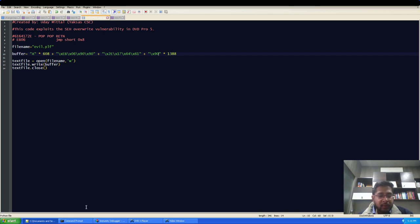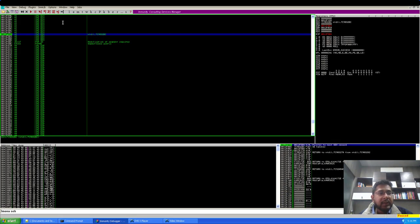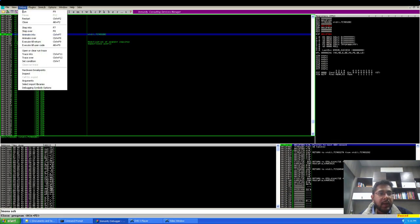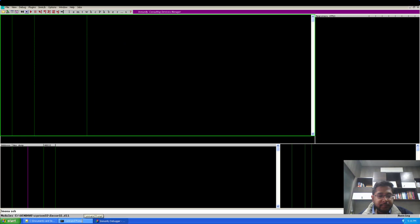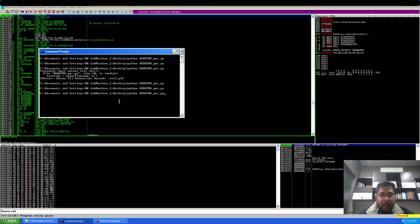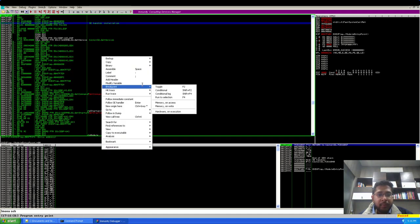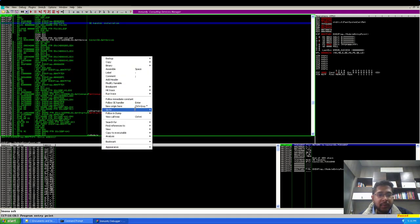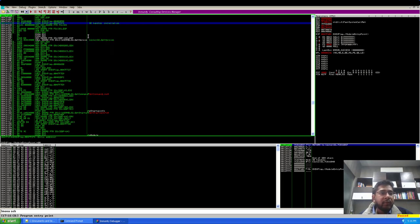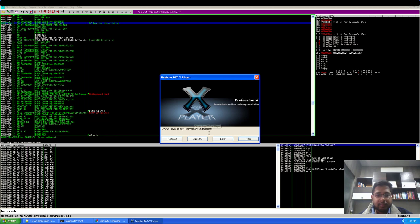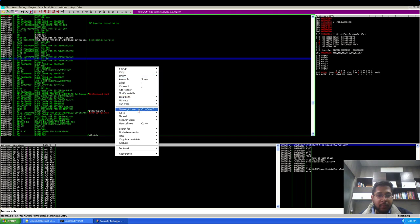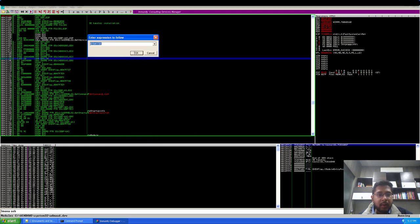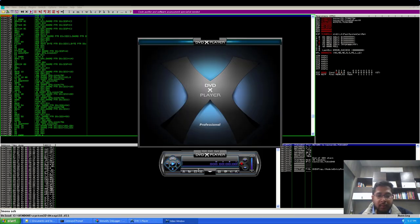And instead of these I will now send it NOP. Save this. Generate the PLF file again but I will have to first restart the application. Now I will generate the PLF file and I will put the breakpoint at our memory location of pop pop return. I will have to first run the application. And now I will go to the memory address and put a breakpoint here.